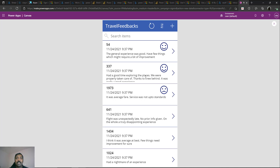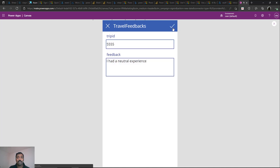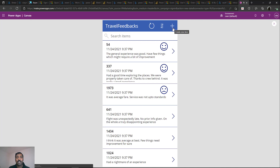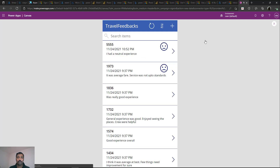Now let's test inserting a new entry. Set trip ID to 5555 and type feedback like 'I had a neutral experience', then save it. When adding a new entry, the feedback is also automatically analyzed by the AI model and the corresponding icon is shown. The new entry shows as neutral — it calculated the sentiment based on 'I had a neutral experience' and displayed the neutral icon.